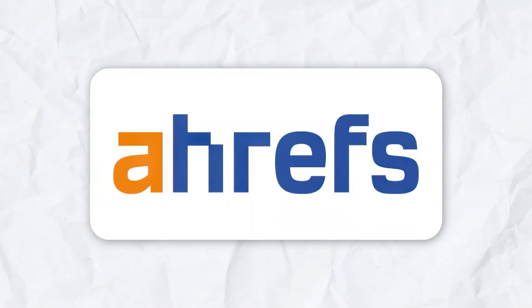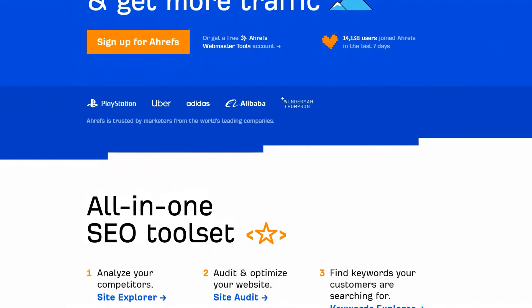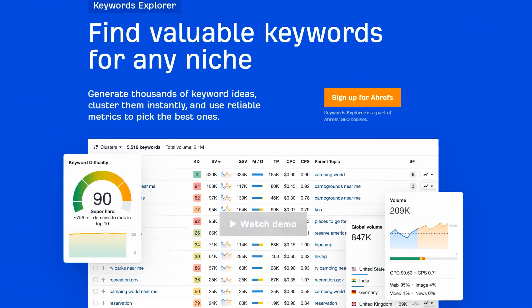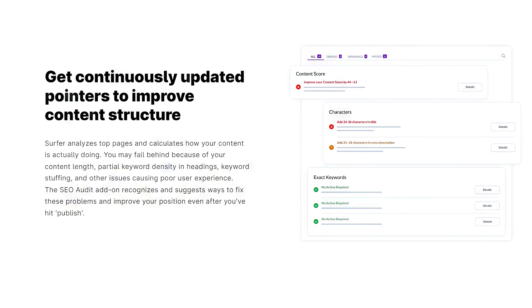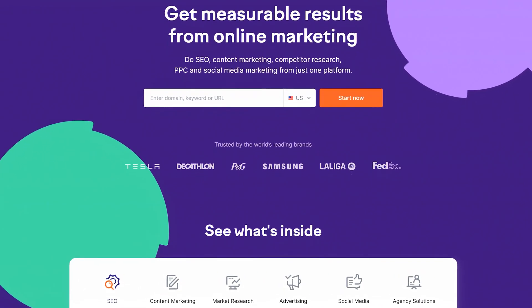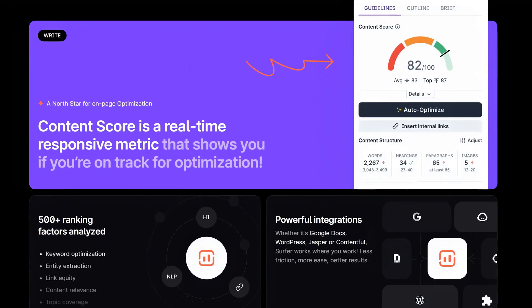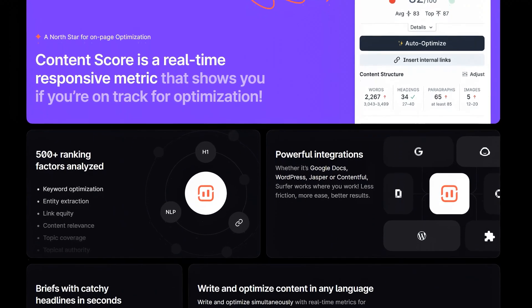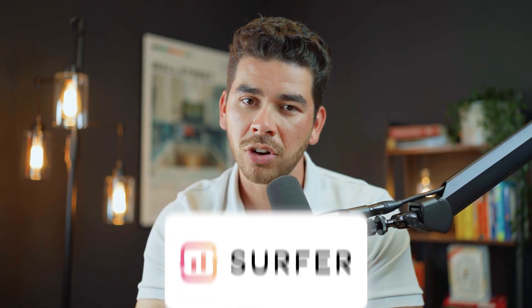Now let's talk about how Surfer SEO compares to some of its competitors. First, Ahrefs — a powerful SEO tool mainly known for its backlink analysis and comprehensive keyword research. While Ahrefs excels in these areas, Surfer SEO's on-page optimization features are more actionable and detailed, making Surfer SEO the better option if you're focused on content optimization. SEMrush also offers a wide variety of SEO tools including keyword research, site audits, and competitor analysis. However, Surfer SEO's content editor provides more in-depth on-page optimization insights. SEMrush is great for broader SEO strategy, but for detailed content optimization, Surfer SEO stands out.